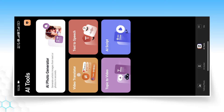When you come to the AI Tools section, you can see the Video Translator option. You can use this tool to translate your video into any language. Just click on AI Tools and then click on Video Translator.